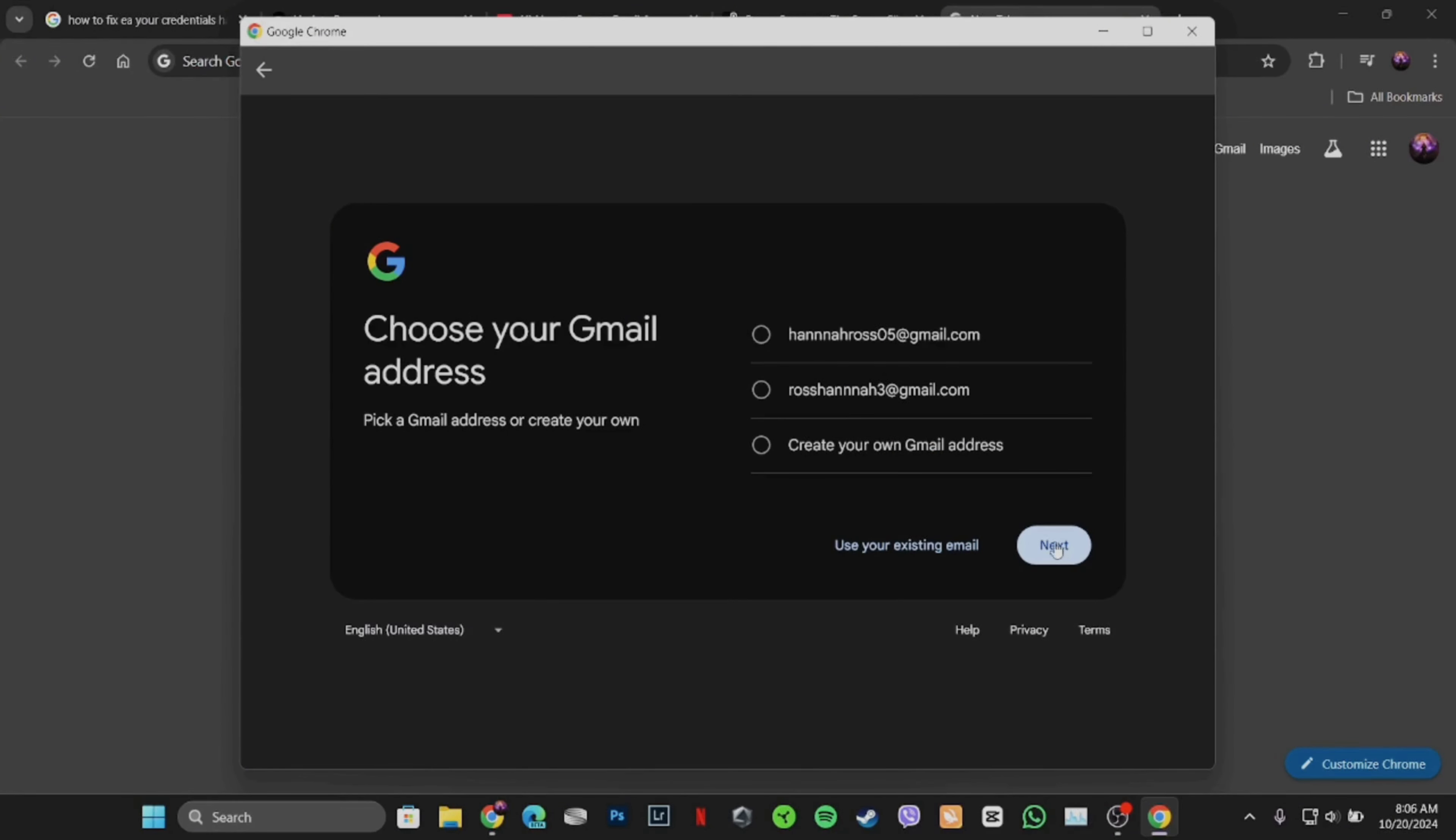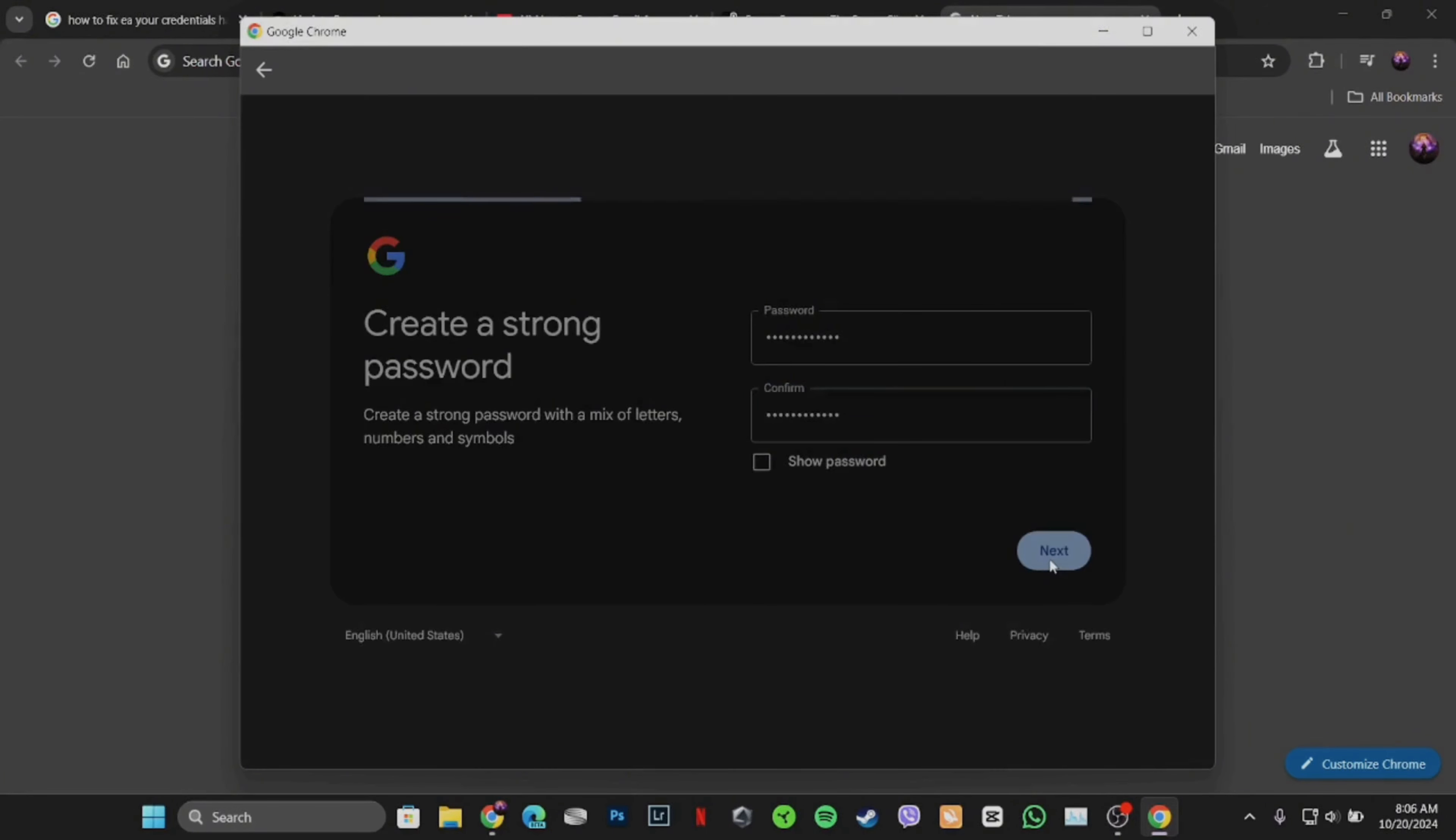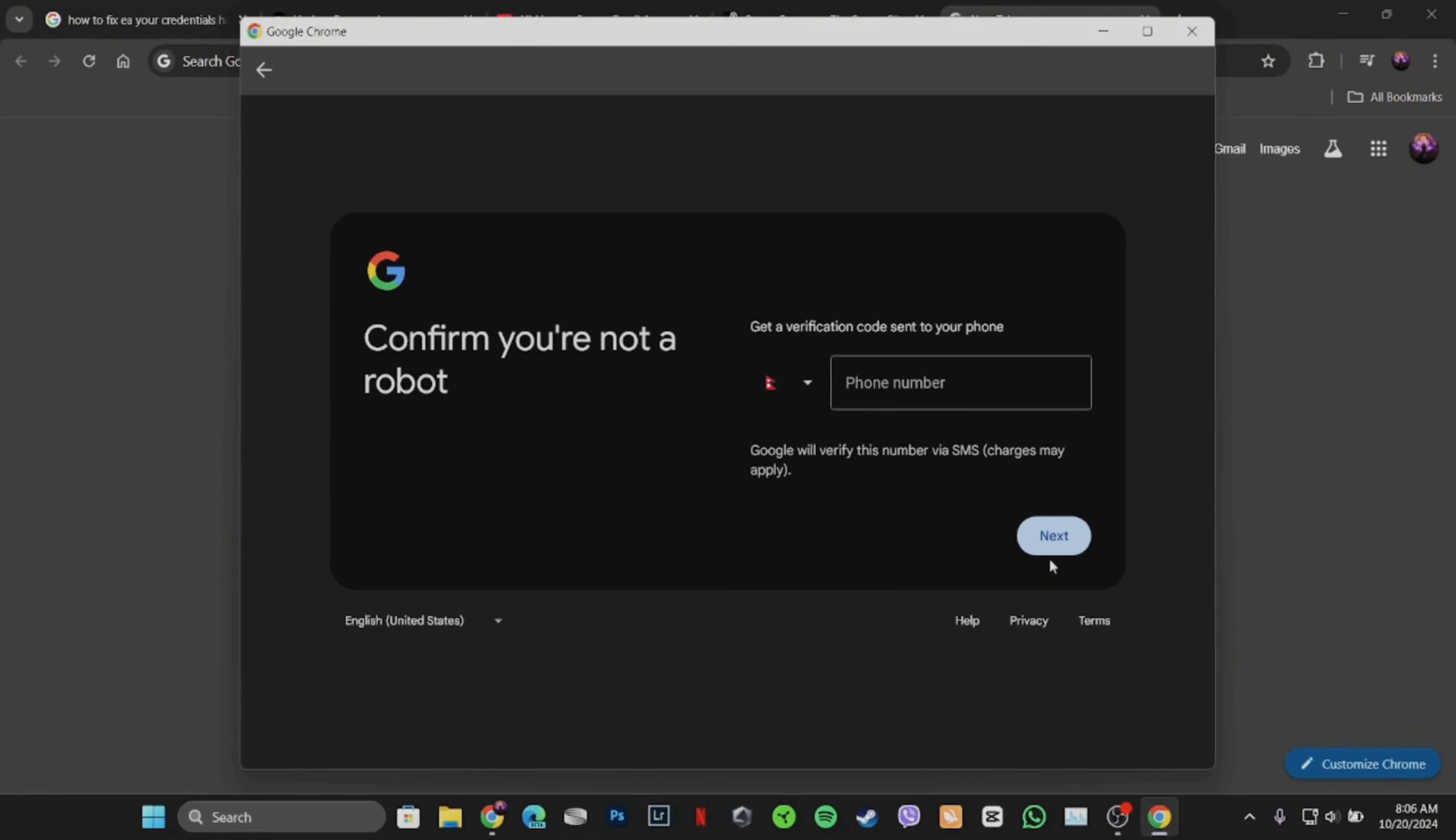Now select the email address and then tap on next. You have to create a password for your account. Once you've created the password, re-enter the password in here and then tap on next.